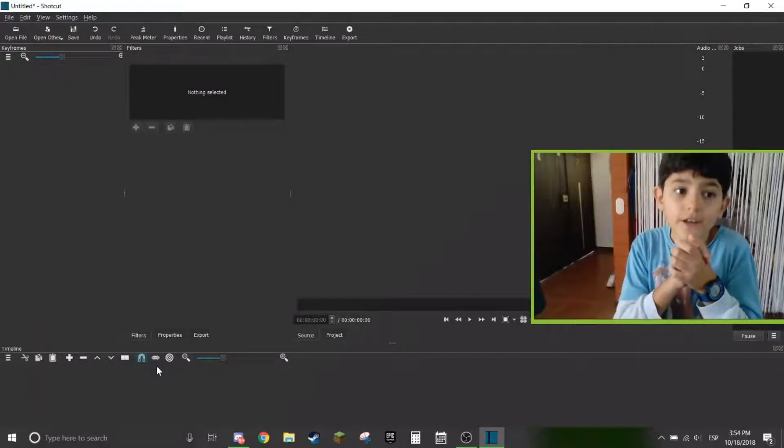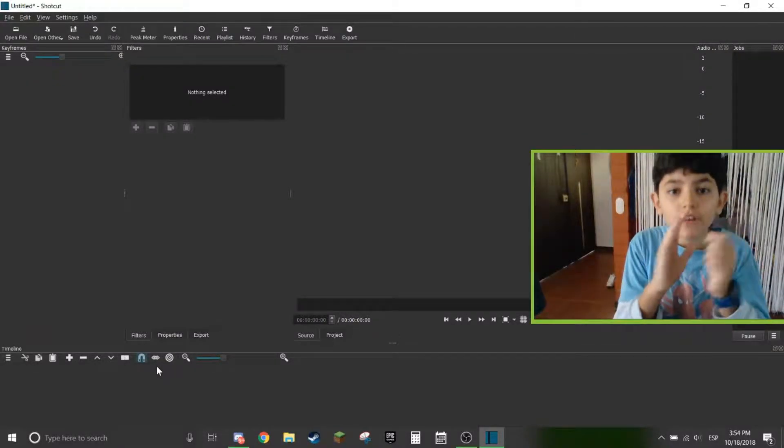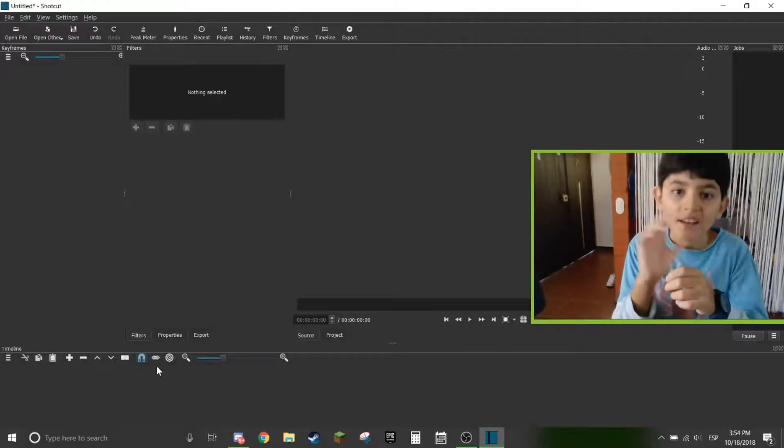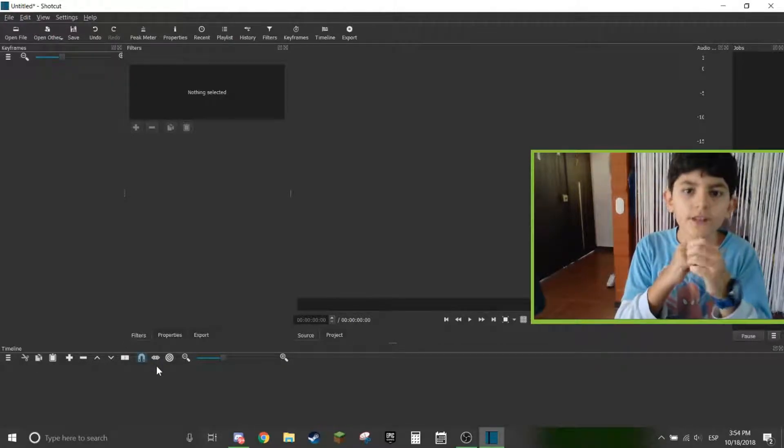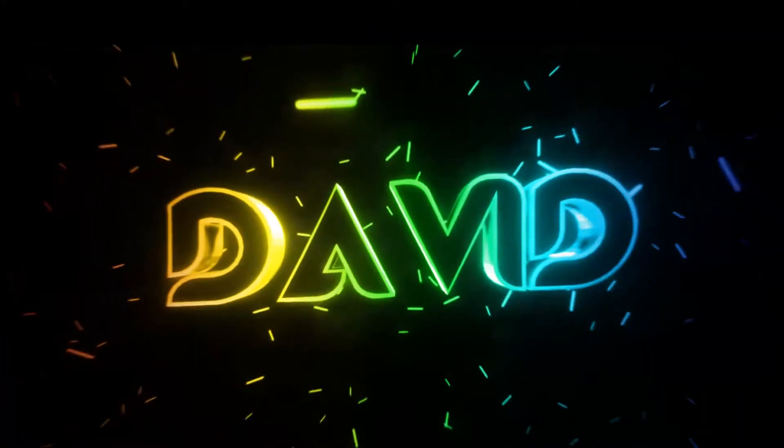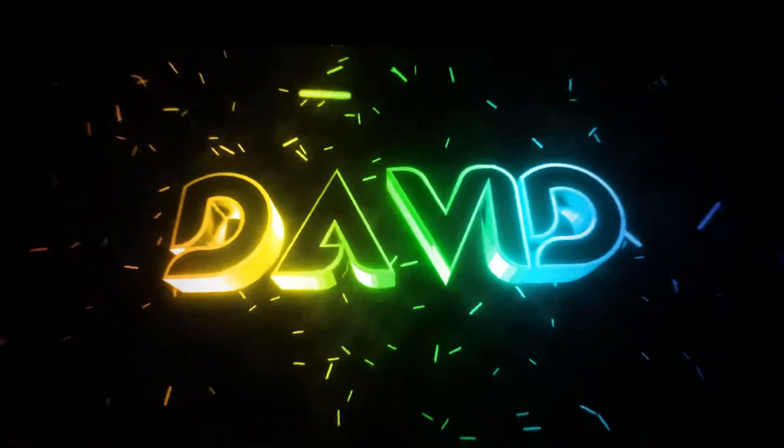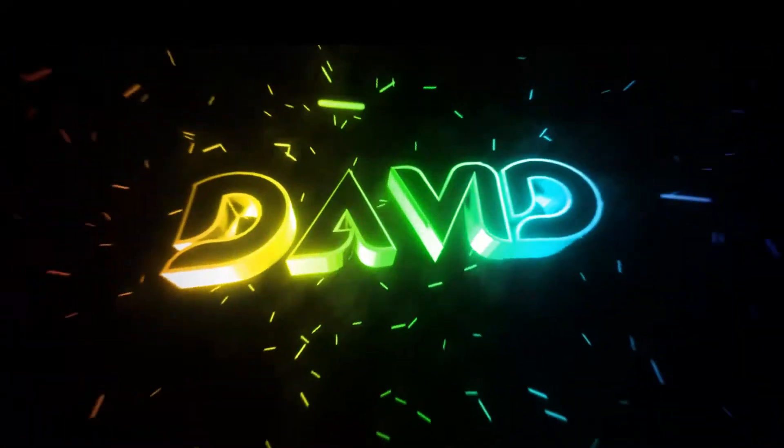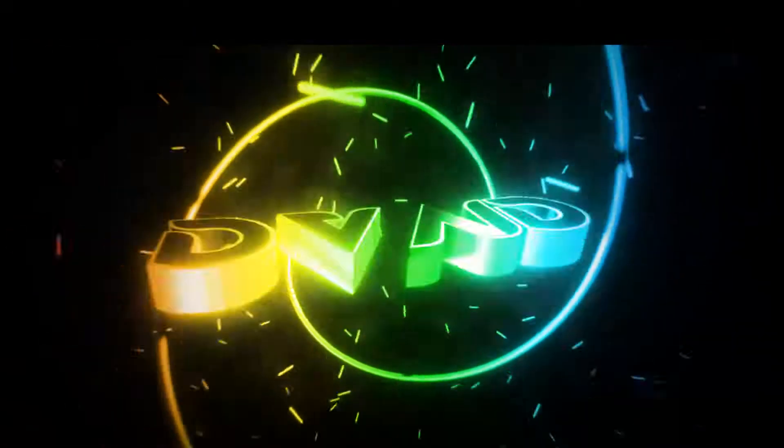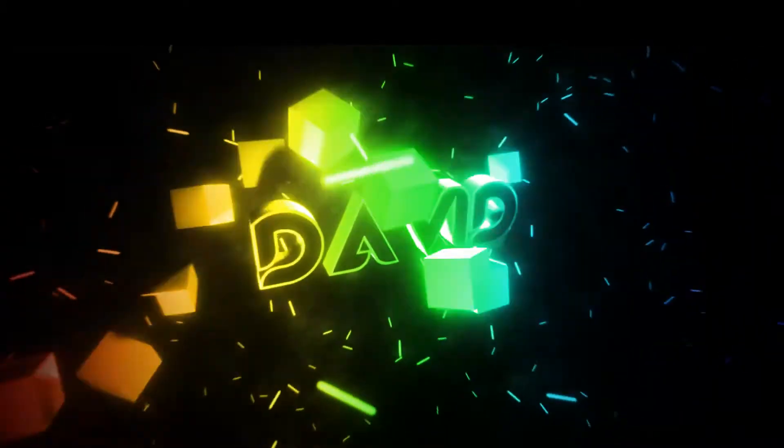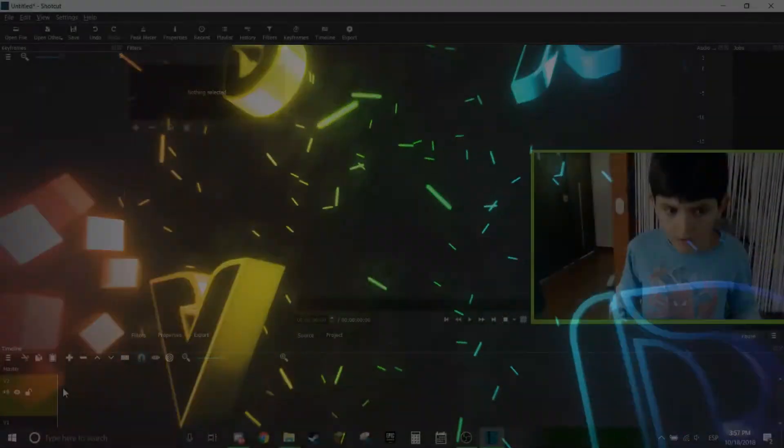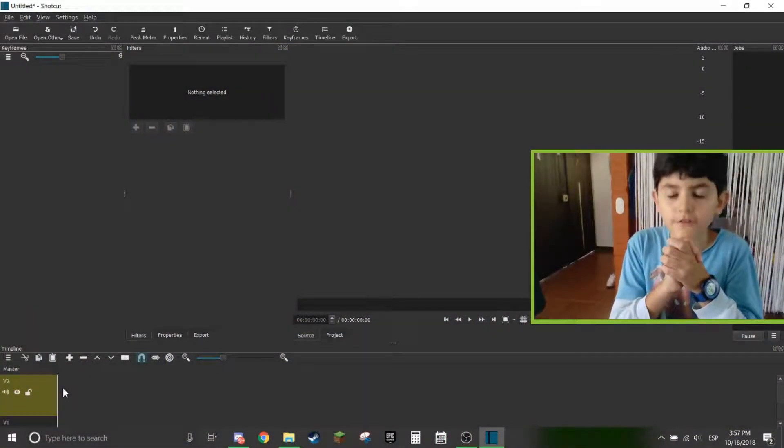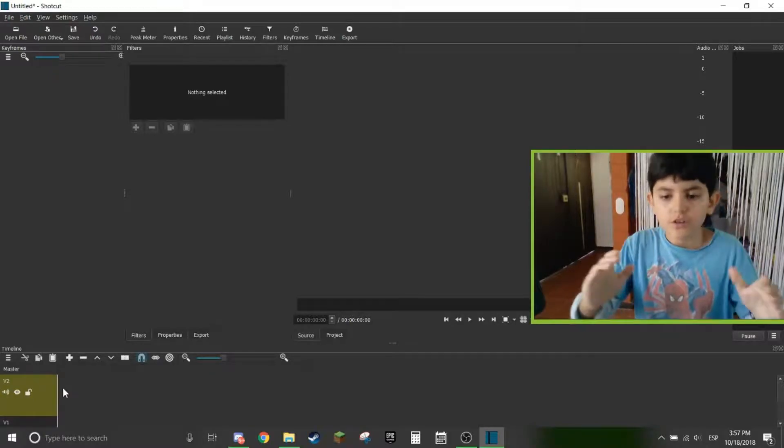Are you guys looking on how to use green screen in video clips? This is the video for you.